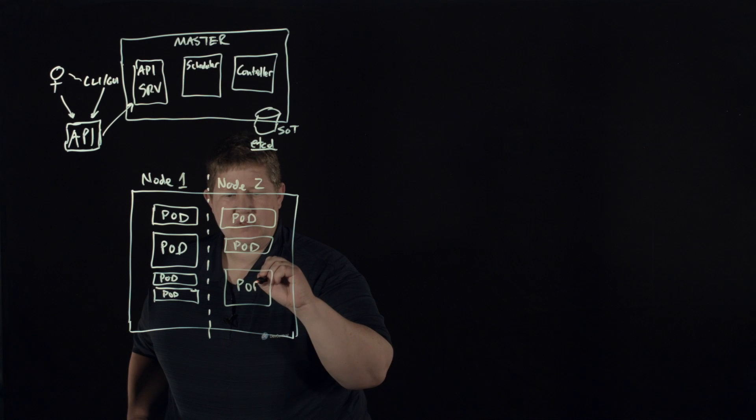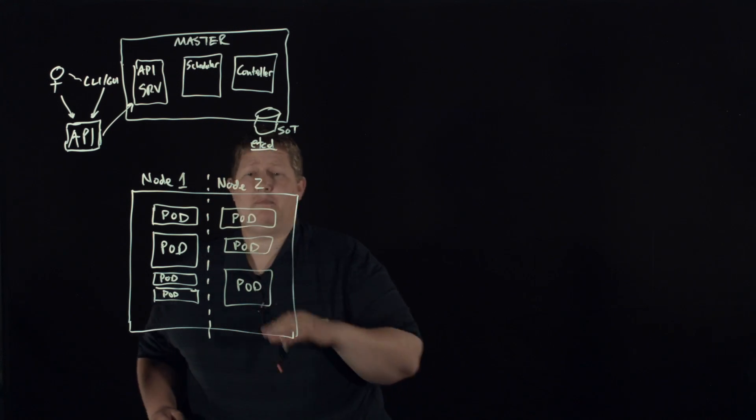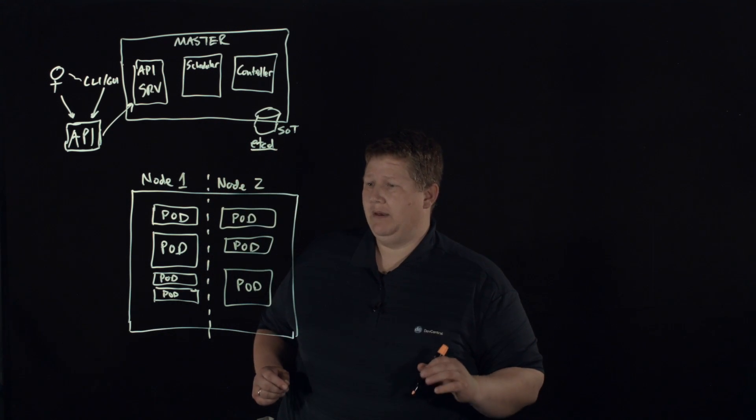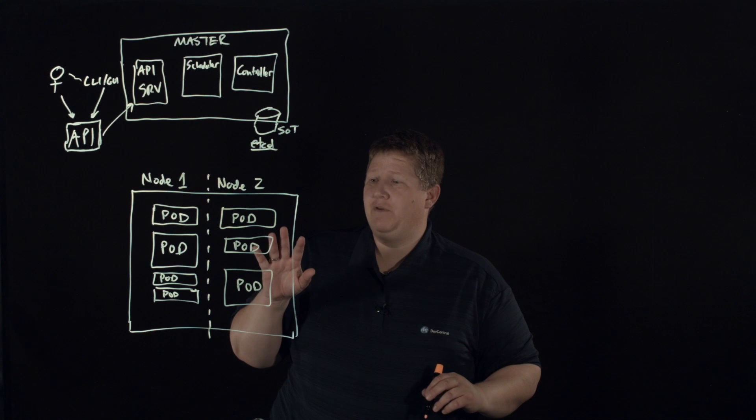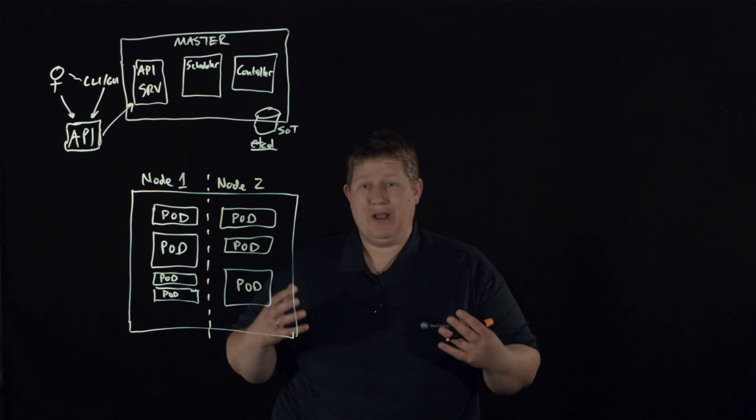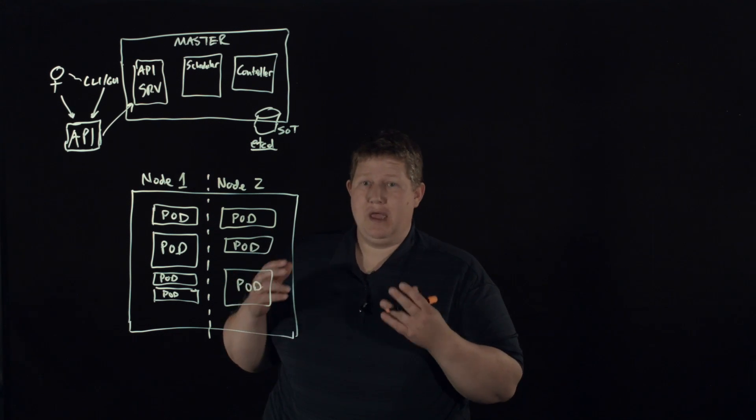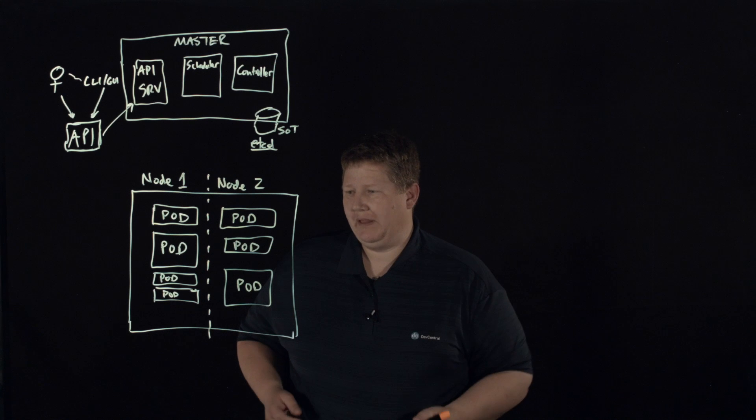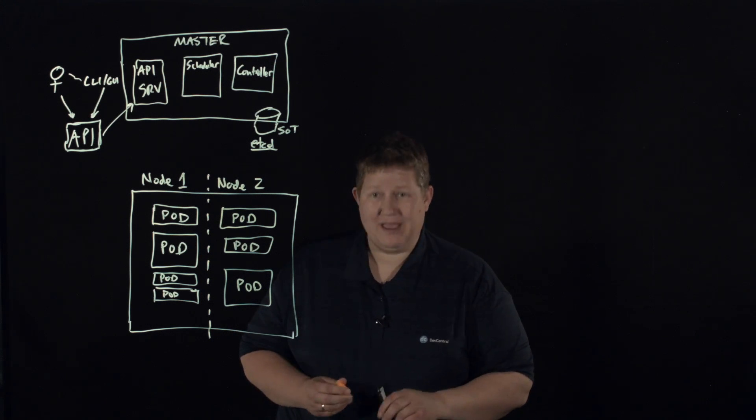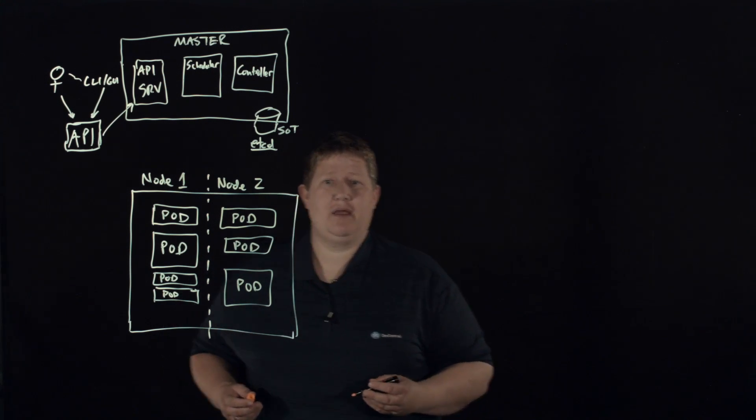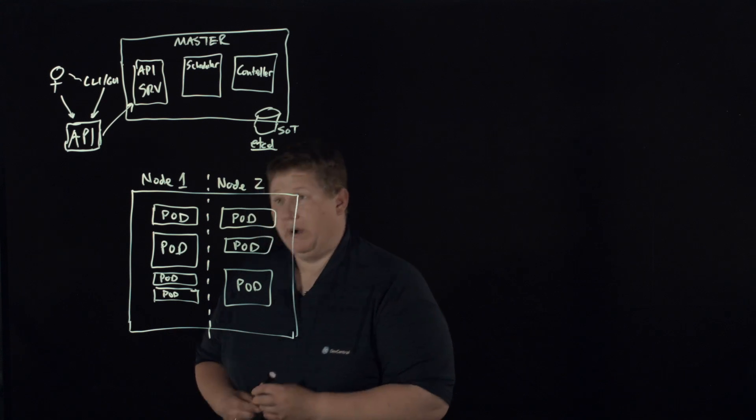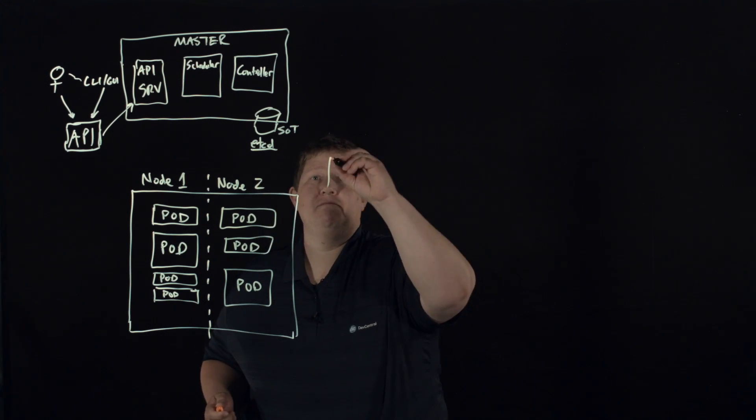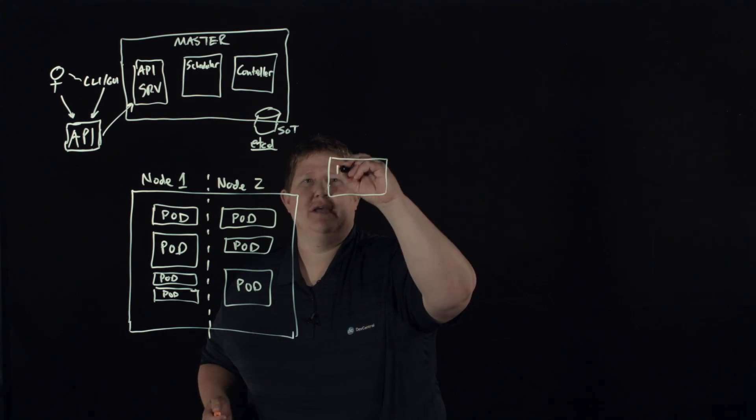All right, so within Kubernetes you can start up a pod and kill a pod. But if you kill a pod, there's no process that's going to come behind you and spin up another one, and that's where the next kind of building block comes in. And that's where you would have kind of a replication set.